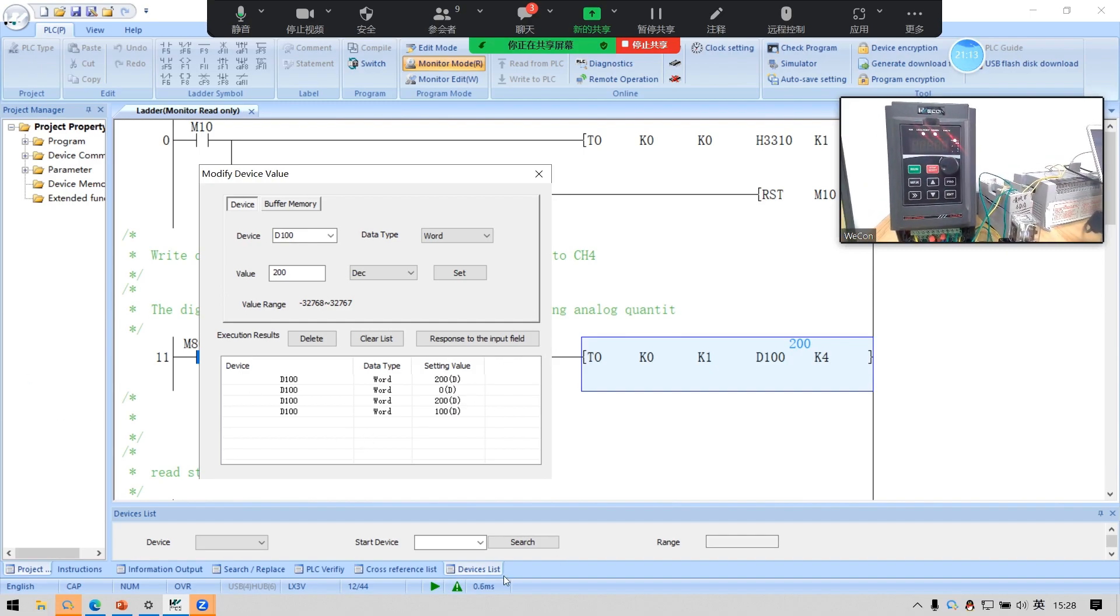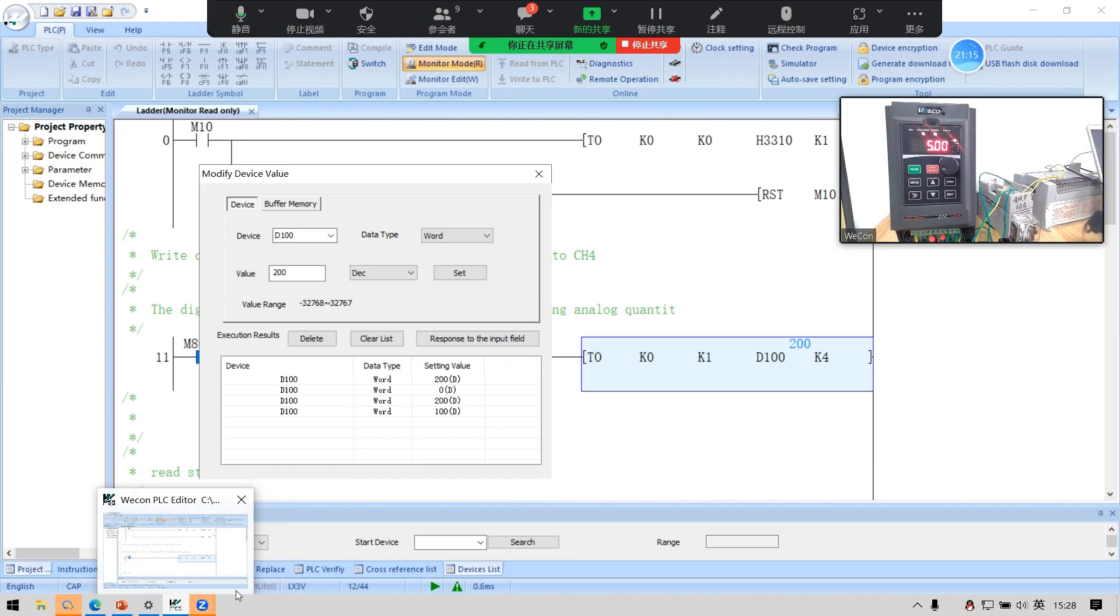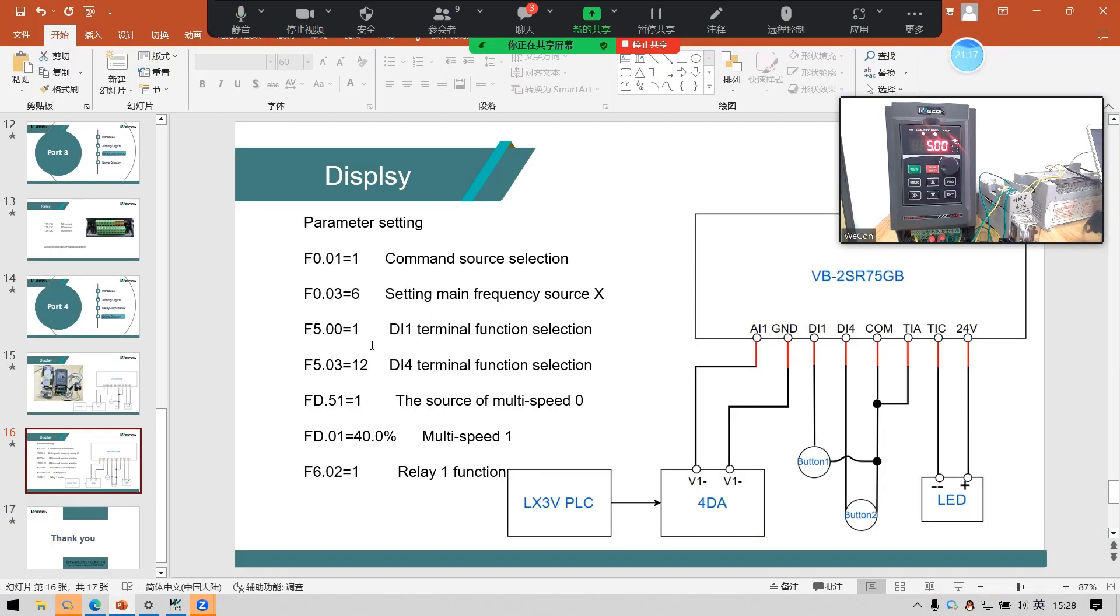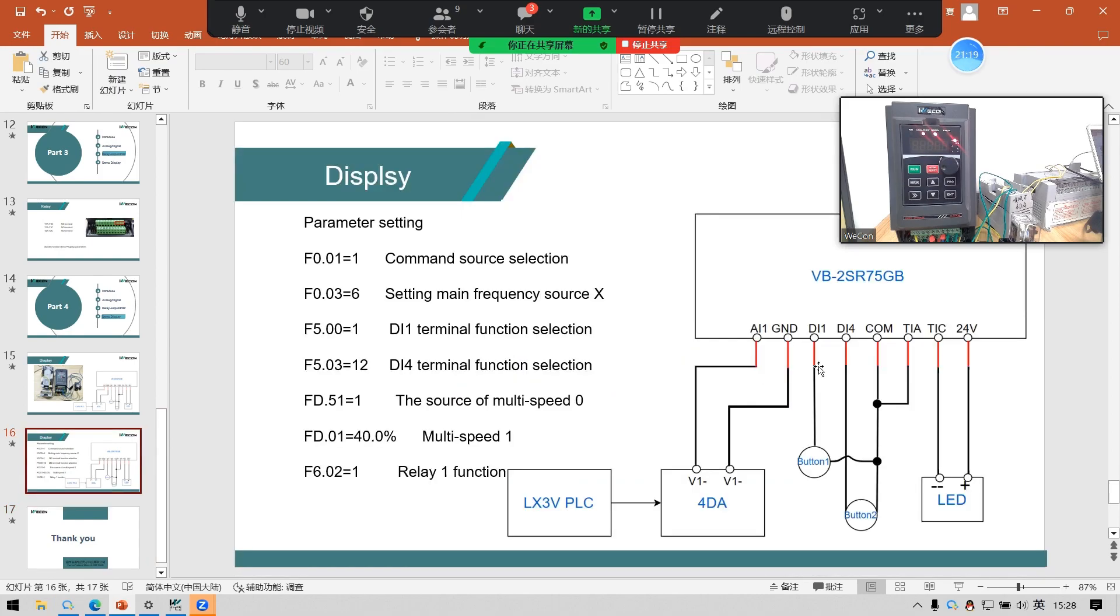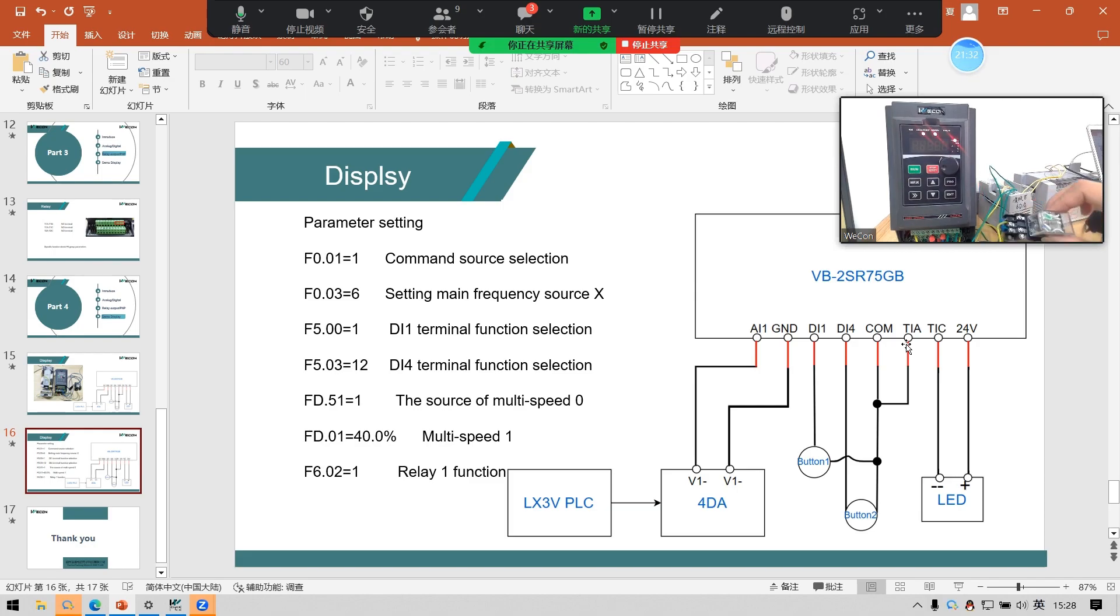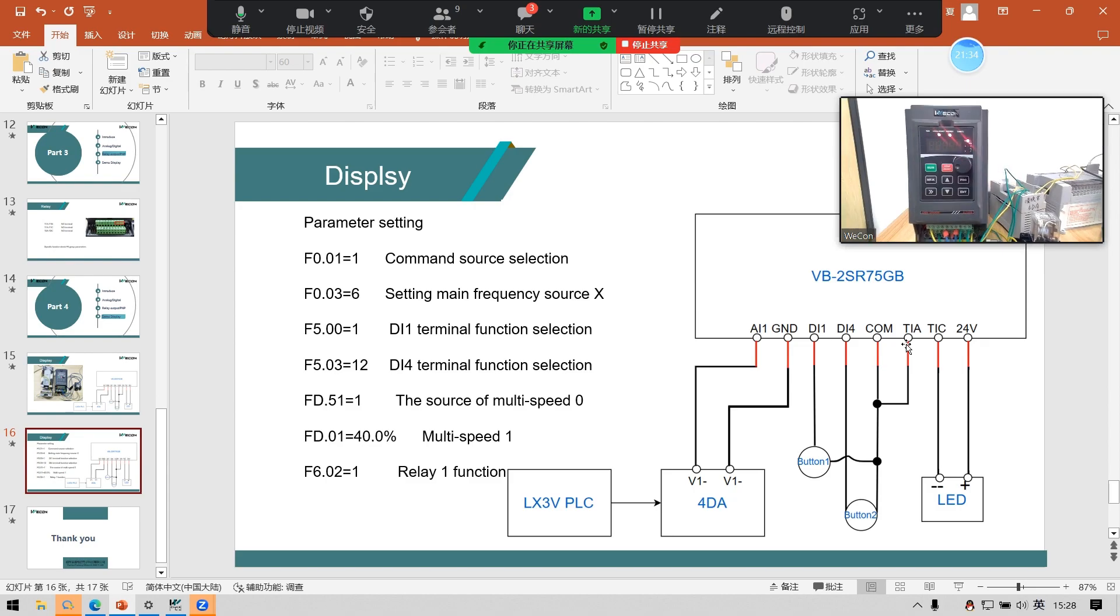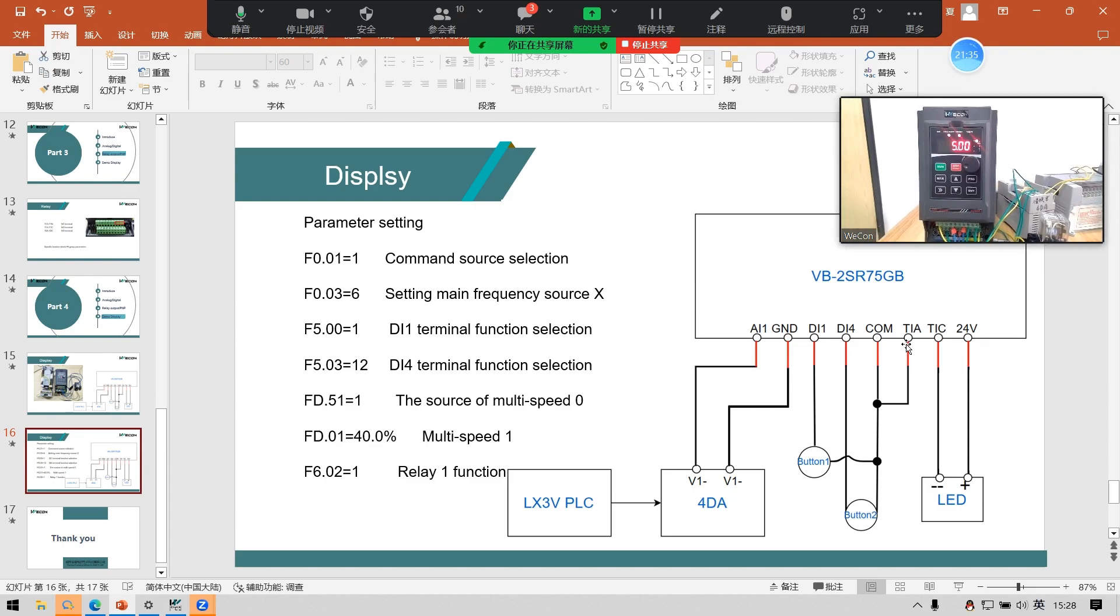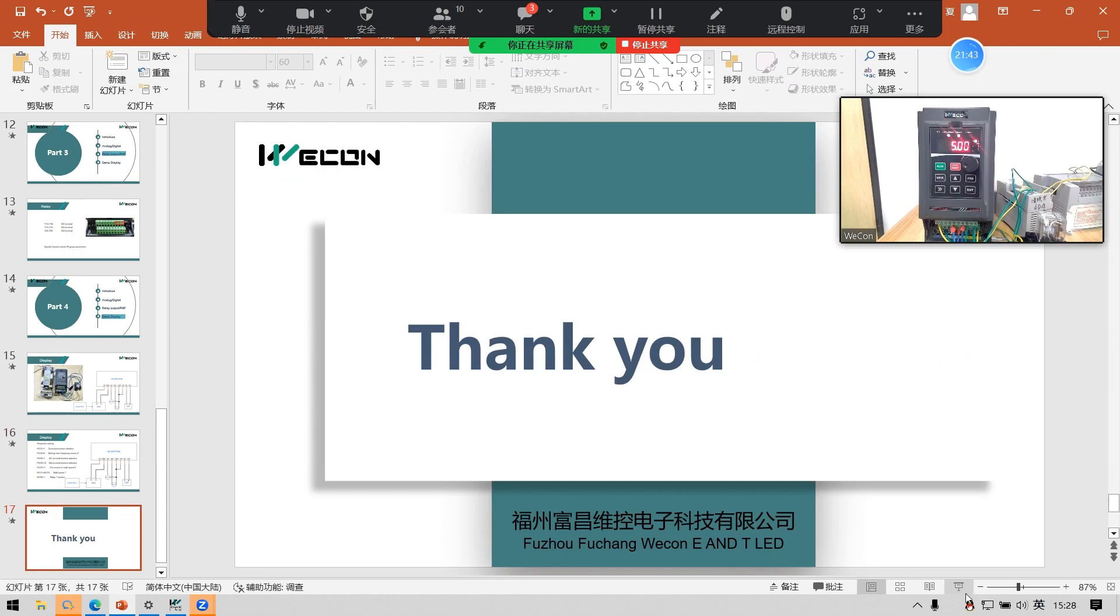So this is the simple demo to display the AI, DI1 and DI4, and T1A and T1C to control the LED and the multi-speed. Today's training is finished.